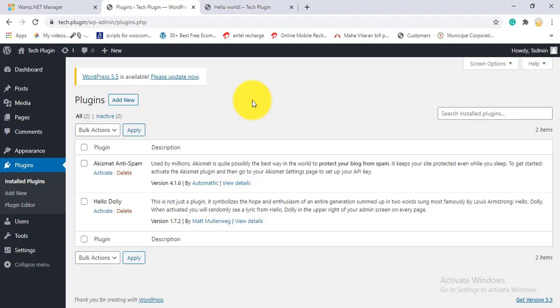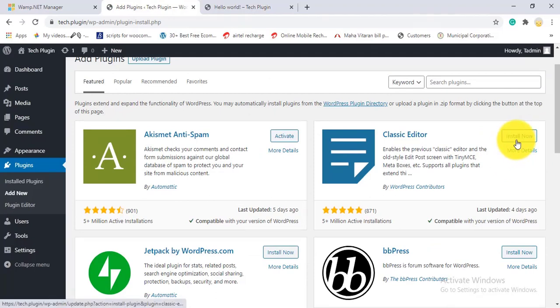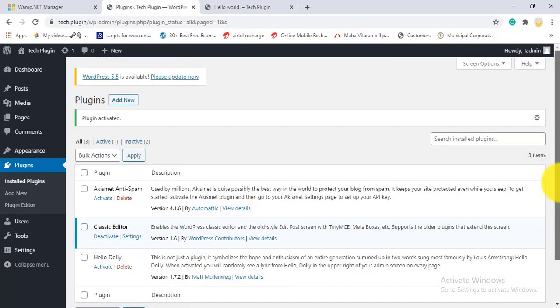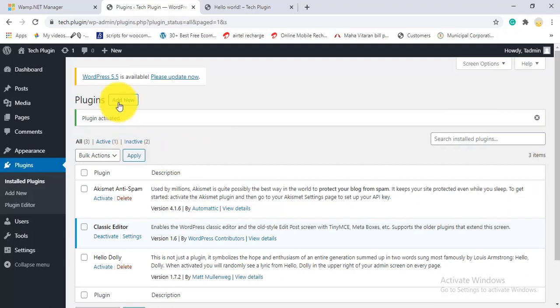For example, I'll search for and install the Classic Editor plugin. Click Install, then click Activate. After activation, the plugin is active on your site and shows in the installed plugins list.